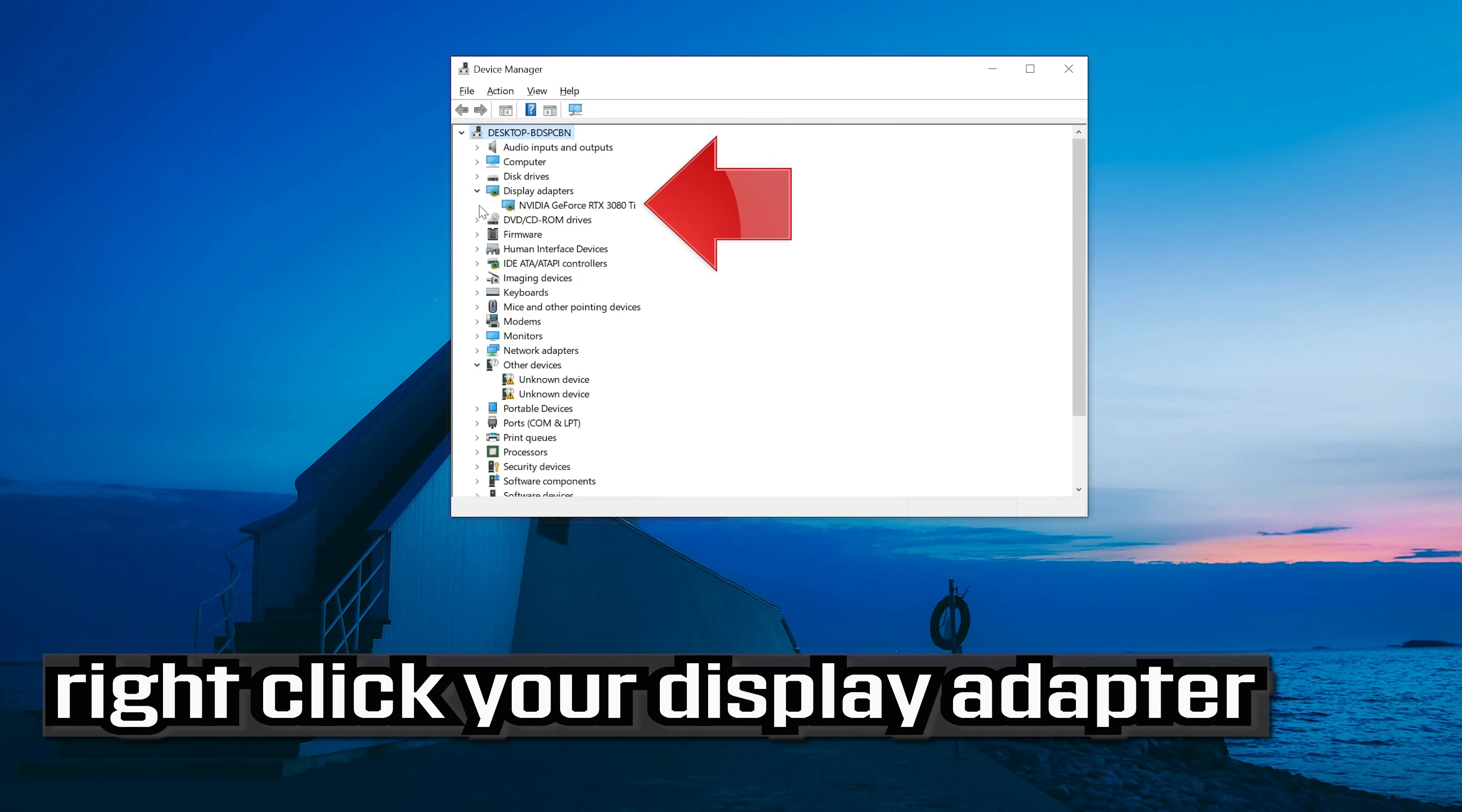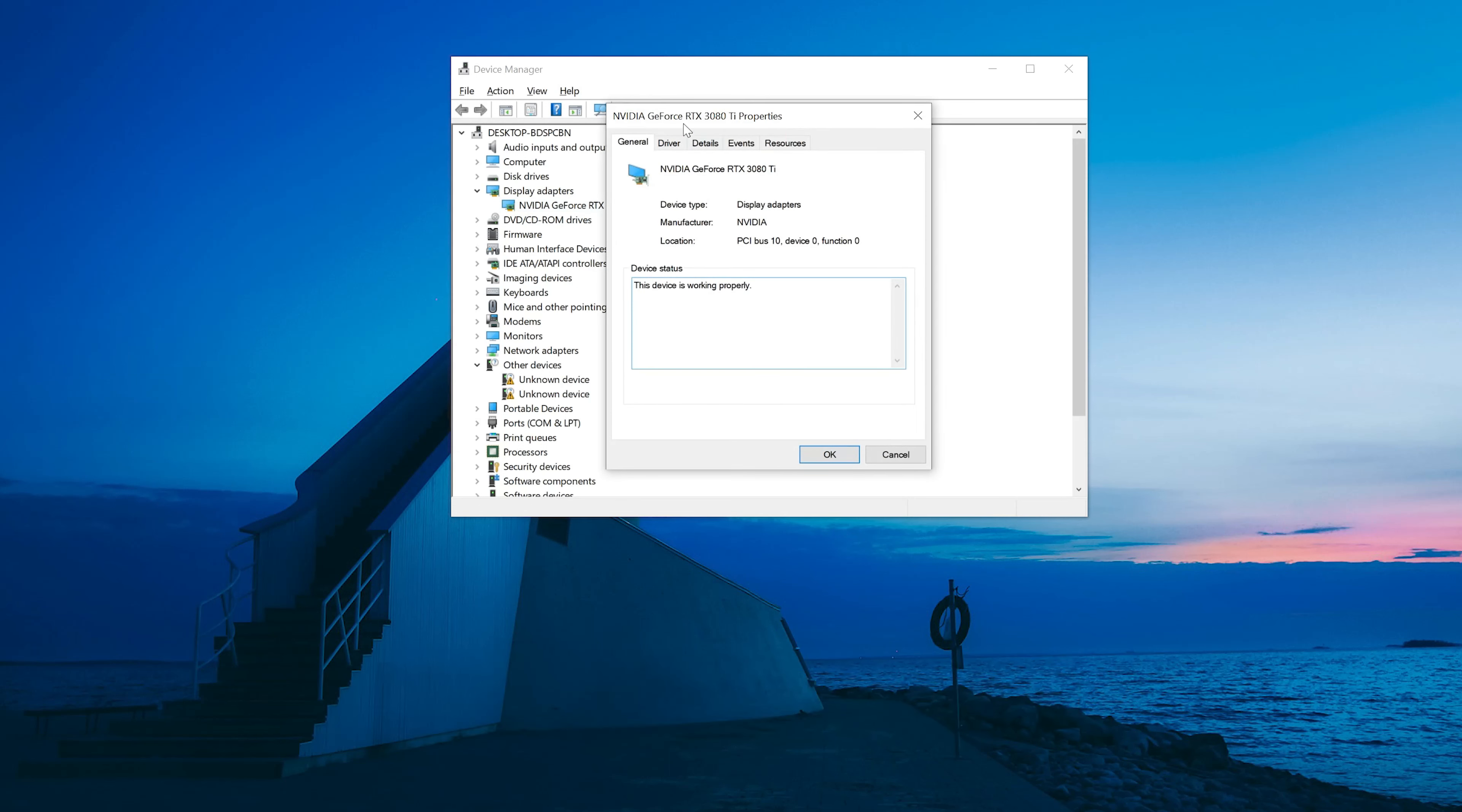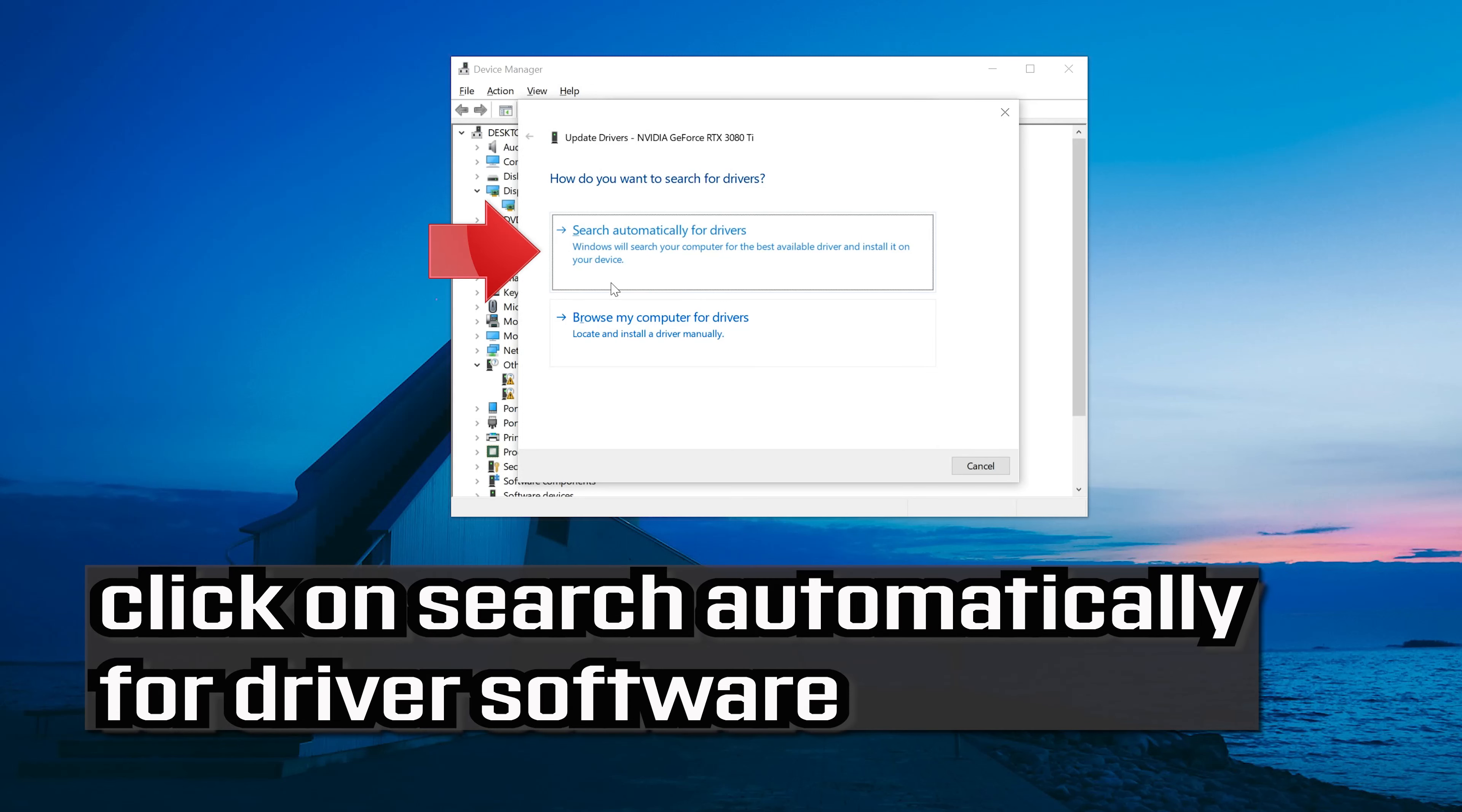Right click your display adapter and select properties. Go to the driver tab and click on update driver.